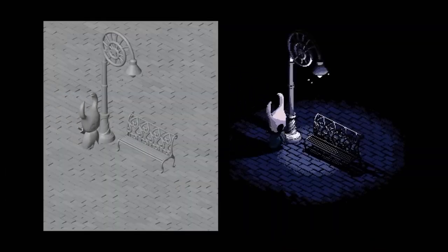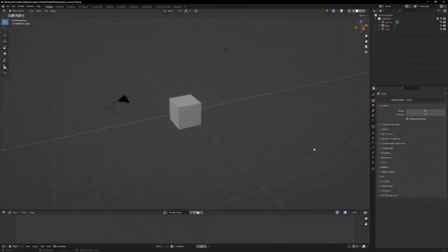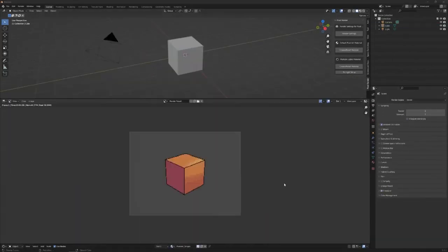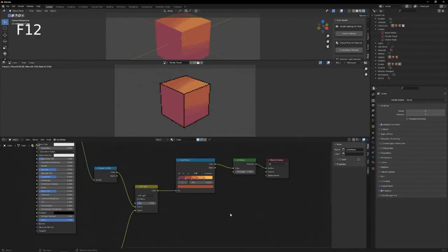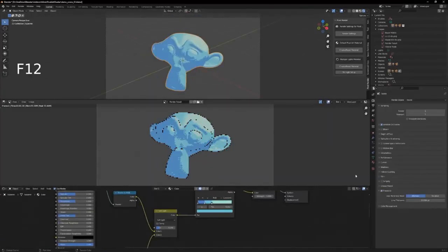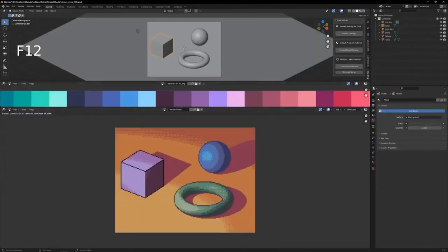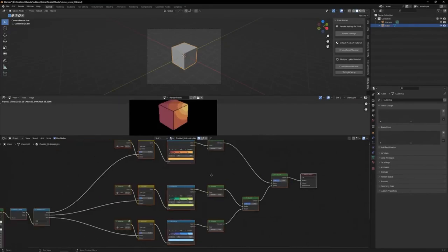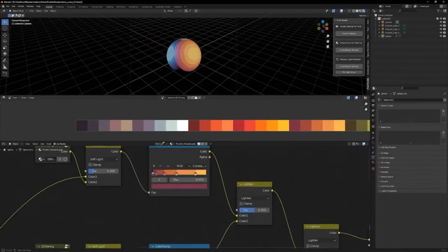Pixel Art Rendering is a free add-on for Blender that enables users to create pixel-art-like renders. With the add-on, users can work with Eevee, dithering, and multiple light sources to create beautiful pixel art images. The best part is that it is light on the GPU, as it uses Eevee, so it won't look pixelated in the Blender viewport in real time. However, the pixelation will show after the render is complete. This add-on is a great way to create beautiful pixel art quickly and easily.